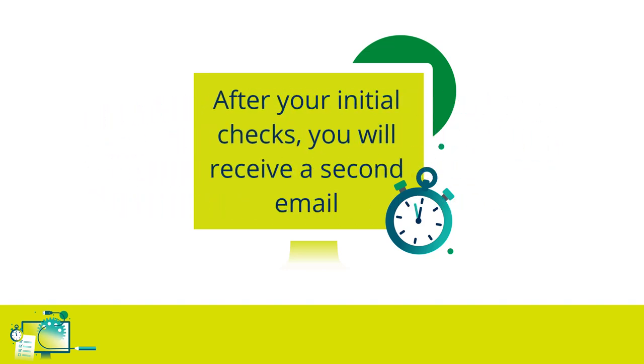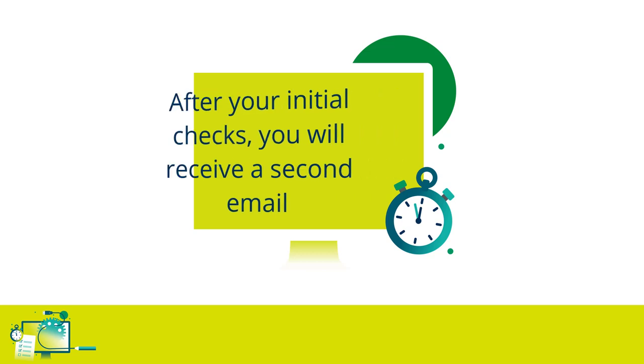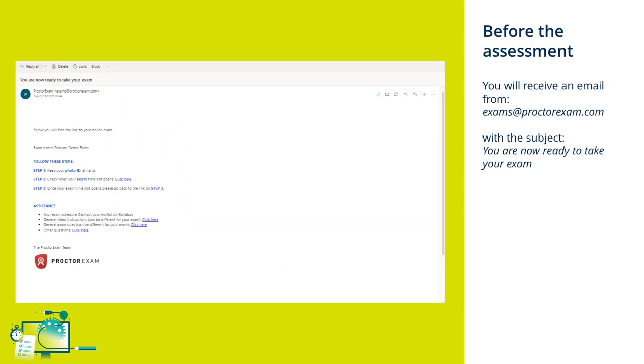Once you've successfully passed all of the checks from your first email, you'll receive a second email with the subject, you are now ready to take your exam. This email will provide you with a link to access your assessment.